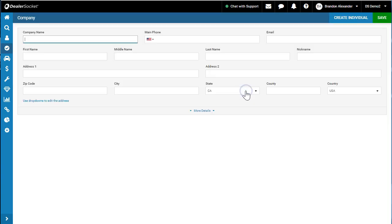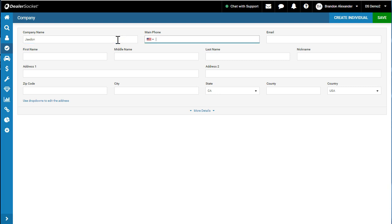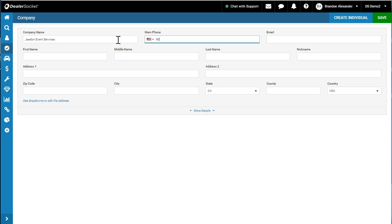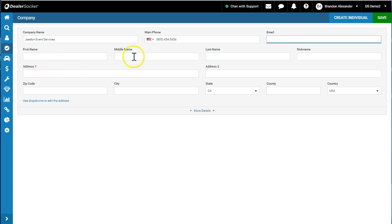We're going to go to the bottom and add a company. For adding a company, all I want you to do is fill out these top three forms: company—Jaden Event Services—and we're going to put 905-454-5454, put an email if you want. Don't fill out the first name, middle name, last name. You can put an address if you want, but don't fill out these four fields.